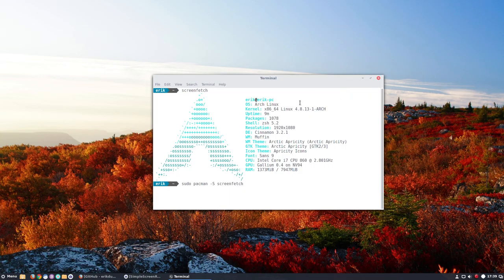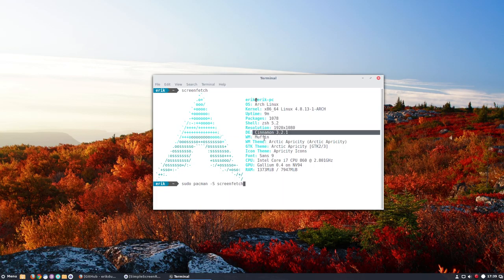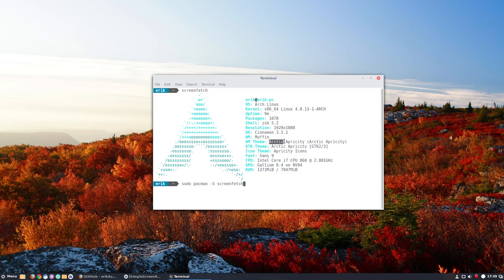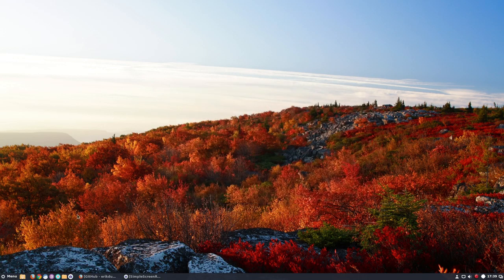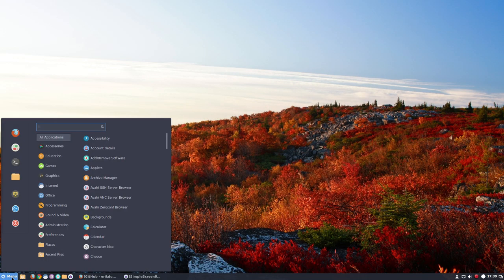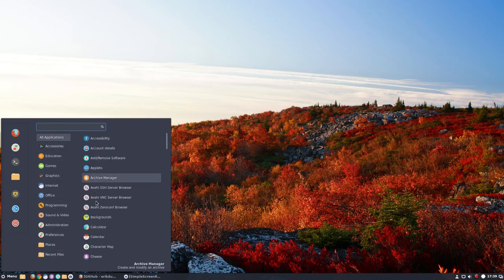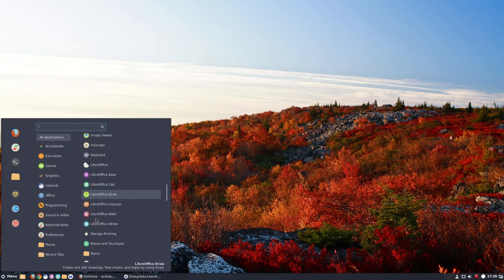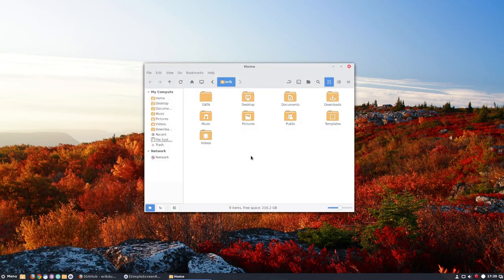Okay, so we are on Linux 4.8.13.1. I have shell sh, zsh, Cinnamon 3.2.1, and I have Arctic Apricity and Arctic Apricity as themes and window manager. Icons are from Apricity, but as you can see, these are the Numix icons with folders from Apricity.